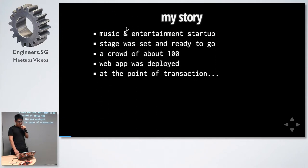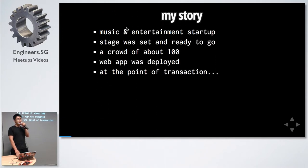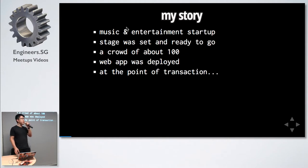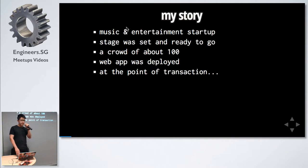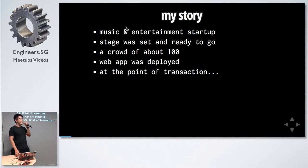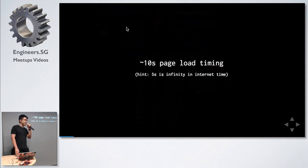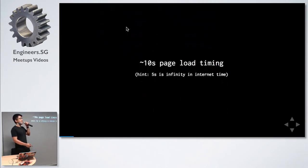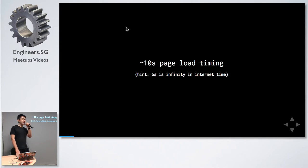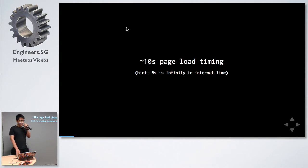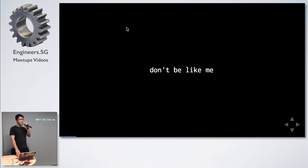My personal story: I used to be in a music entertainment startup. We got revenues from holding events and getting people to tip the musicians, and we took a commission out of it. The stage was set, we had a crowd of about 100, the web app was up, and then boom, 10 seconds page load time. As we know, 5 seconds is more or less like internet infinity. So don't be like me.